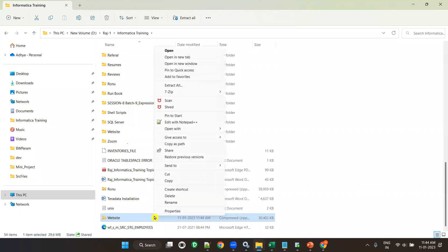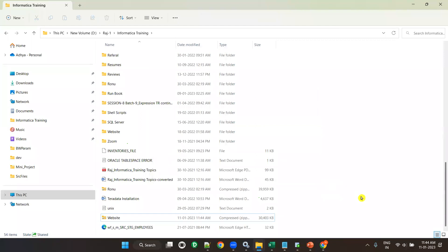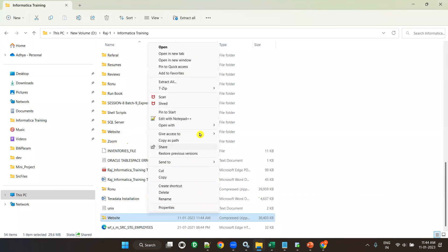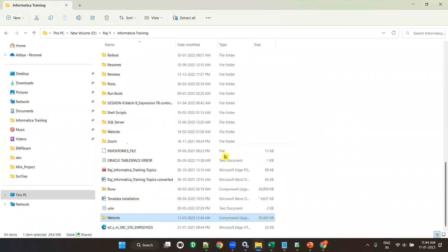Right-click on the zip file, choose 'Show more options', then go to 7-zip, and select 'Extract to [folder name]' — for example, 'Extract to Informatica server'. It will then extract the contents into that folder.